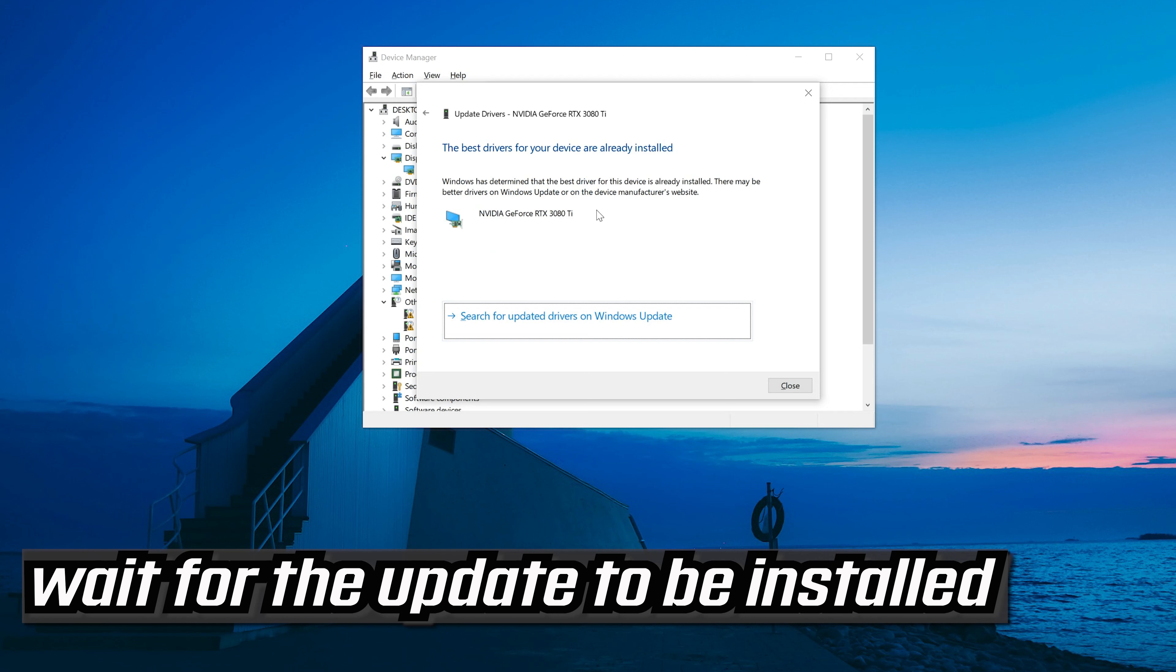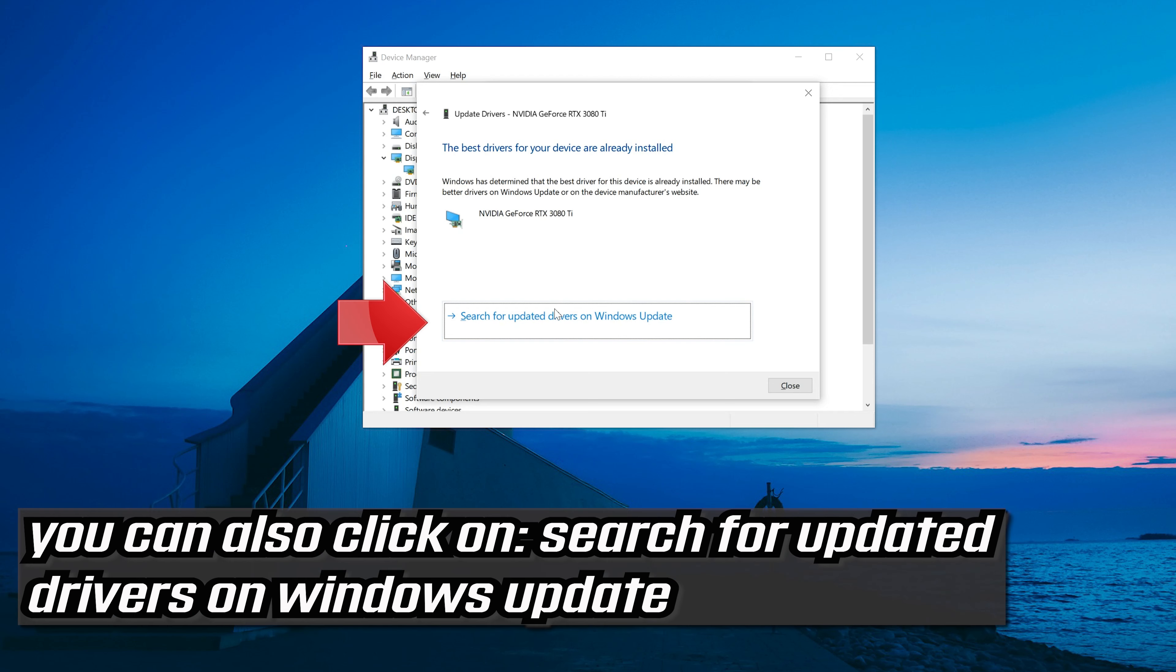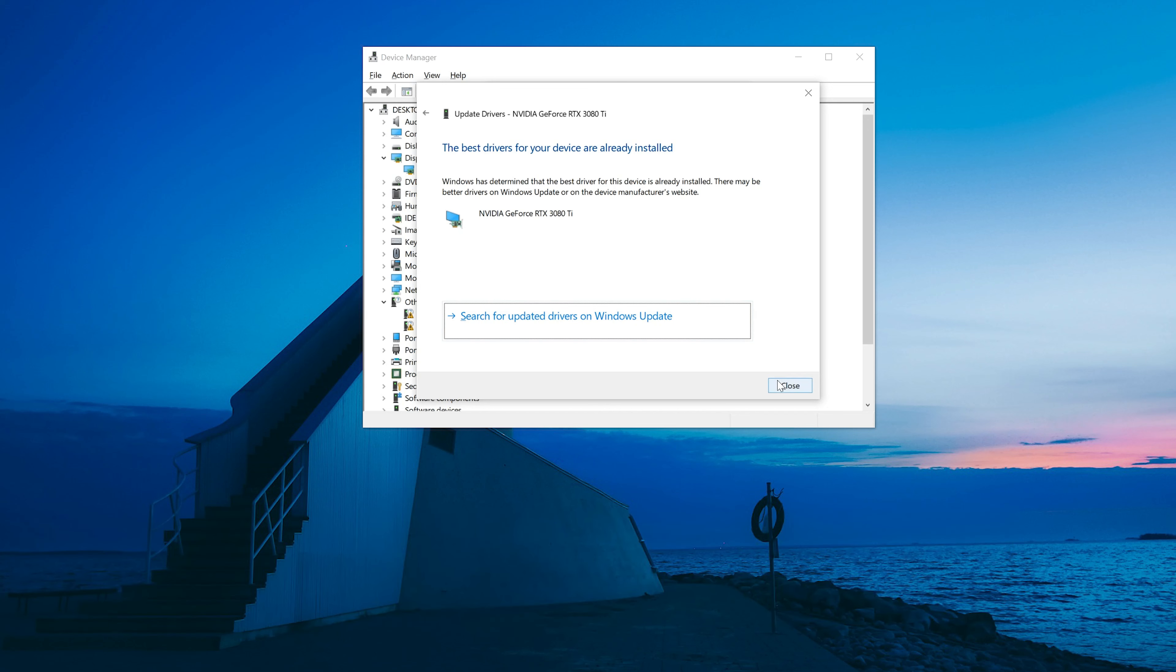Wait for the update to be installed. You can also click on search for updated drivers on Windows update.